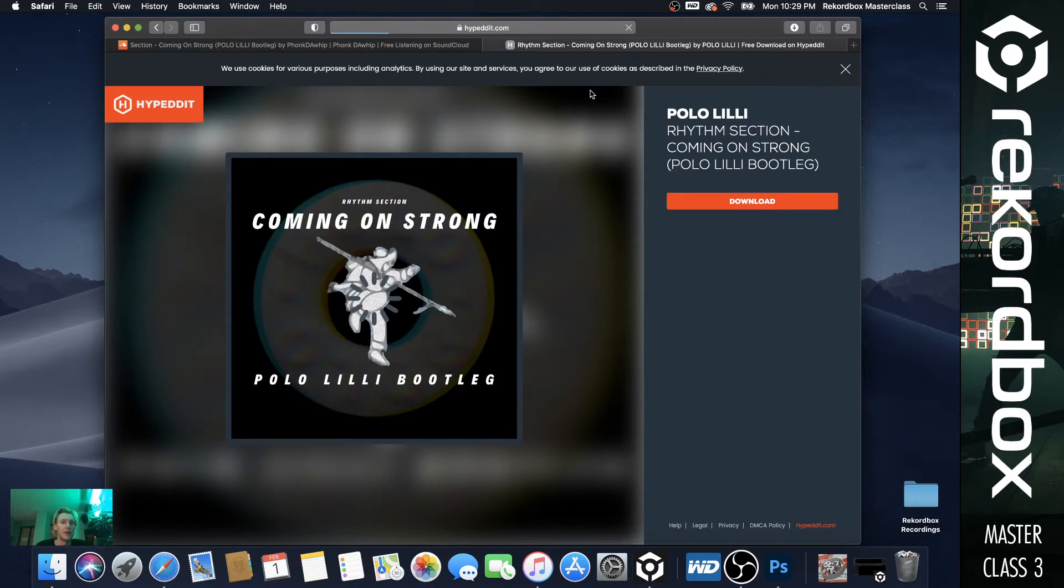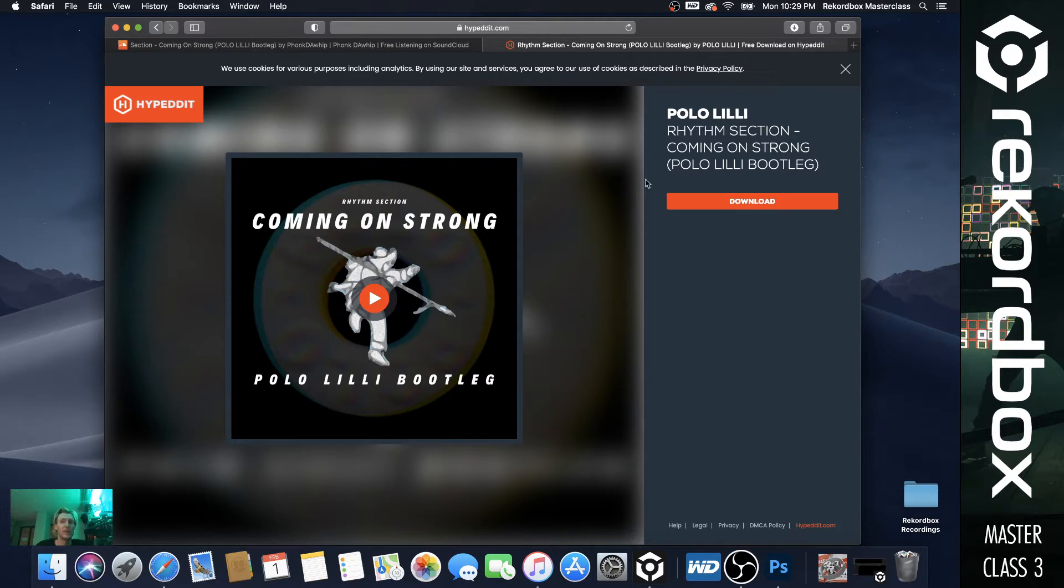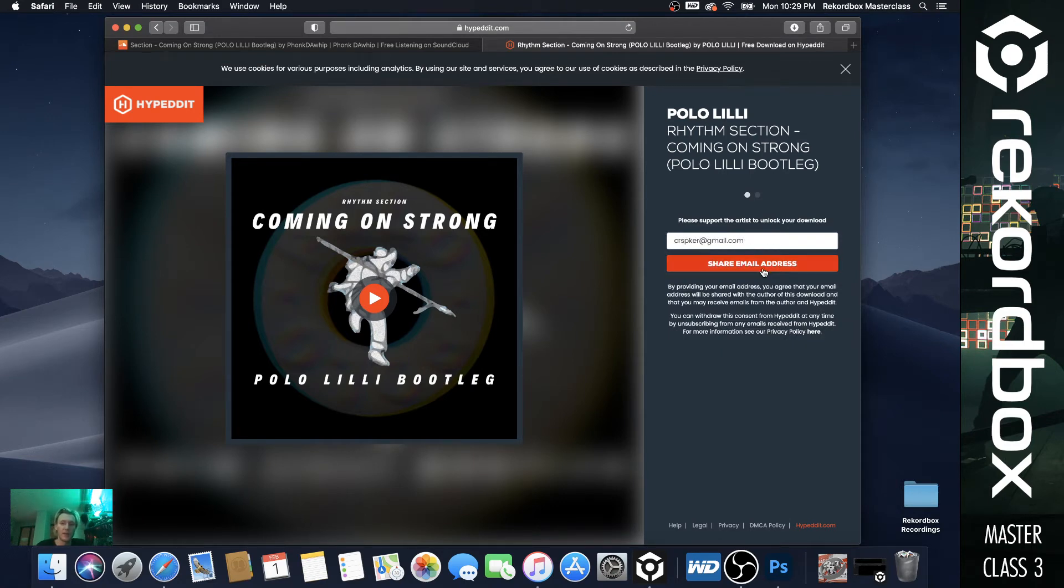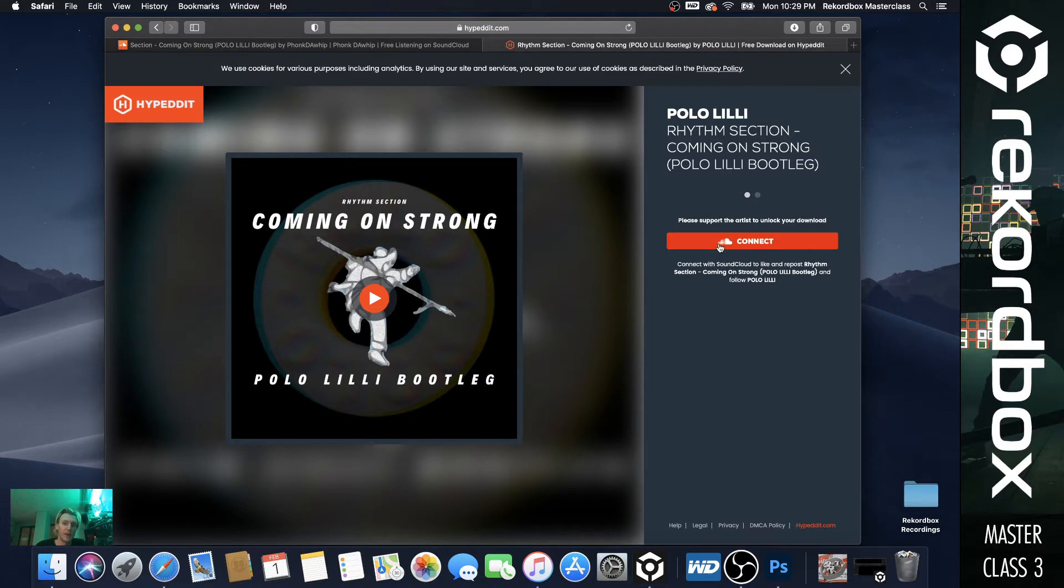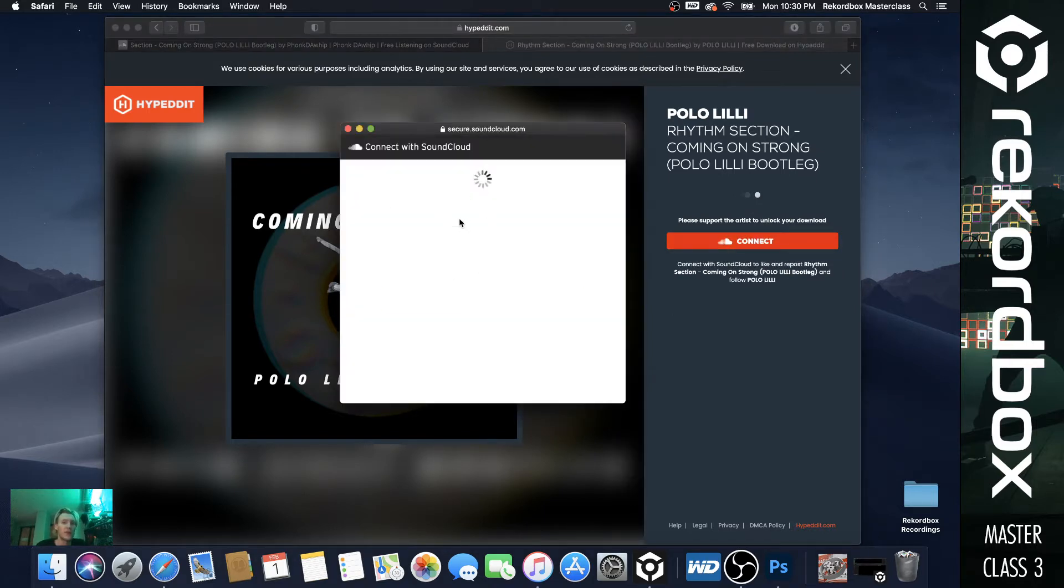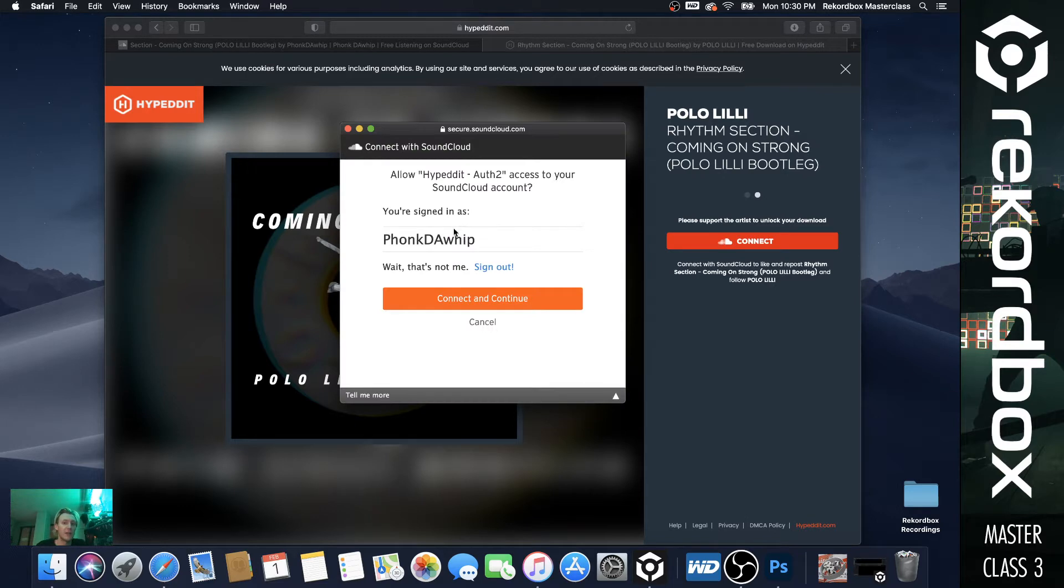So you go to free download and you have your Spotify, your SoundCloud. You're going to see the download gate right here. So you're going to click that and you're going to enter your email address. I sometimes do random stuff, but I usually just, there's my throwaway email right there. And then it connects you to SoundCloud. This is what's actually important for the artist. So it actually sends them a follow and it likes the song for them.